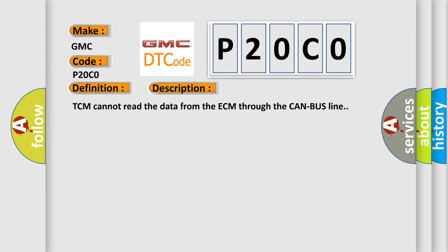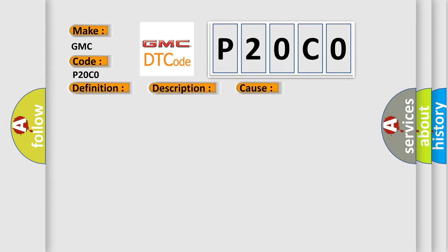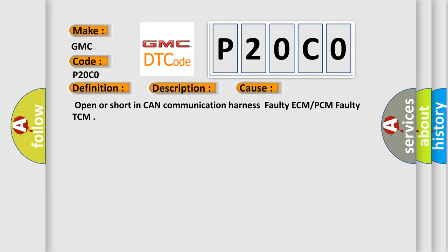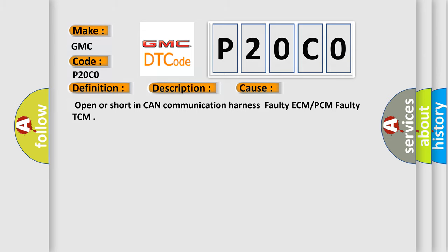This diagnostic error occurs most often in these cases: open or short in CAN communication harness, faulty ECM or PCM, or faulty TCM. The Airbag Reset website aims to provide information in 52 languages.